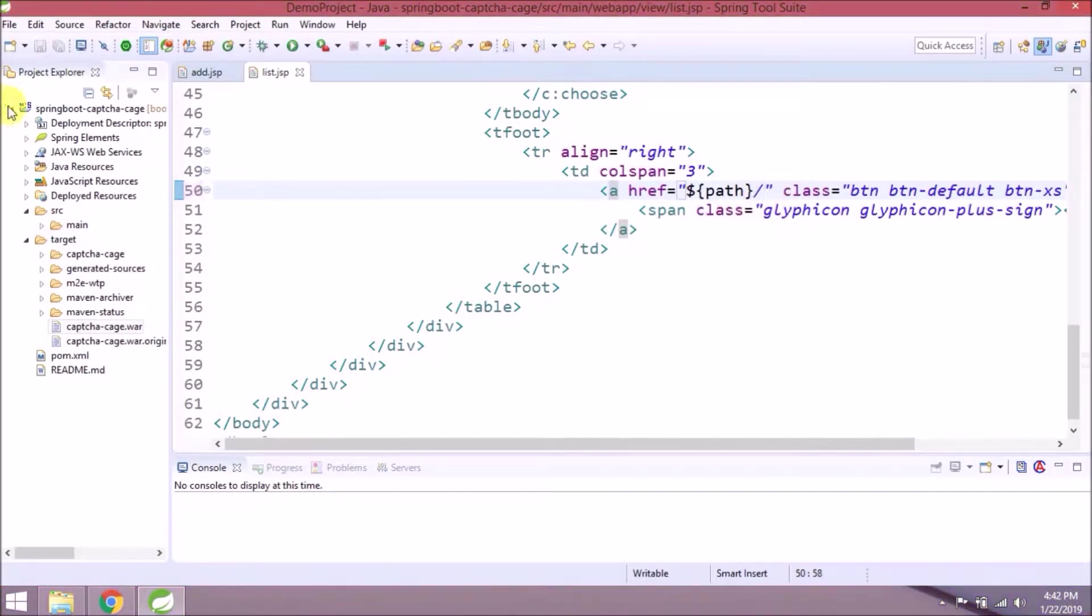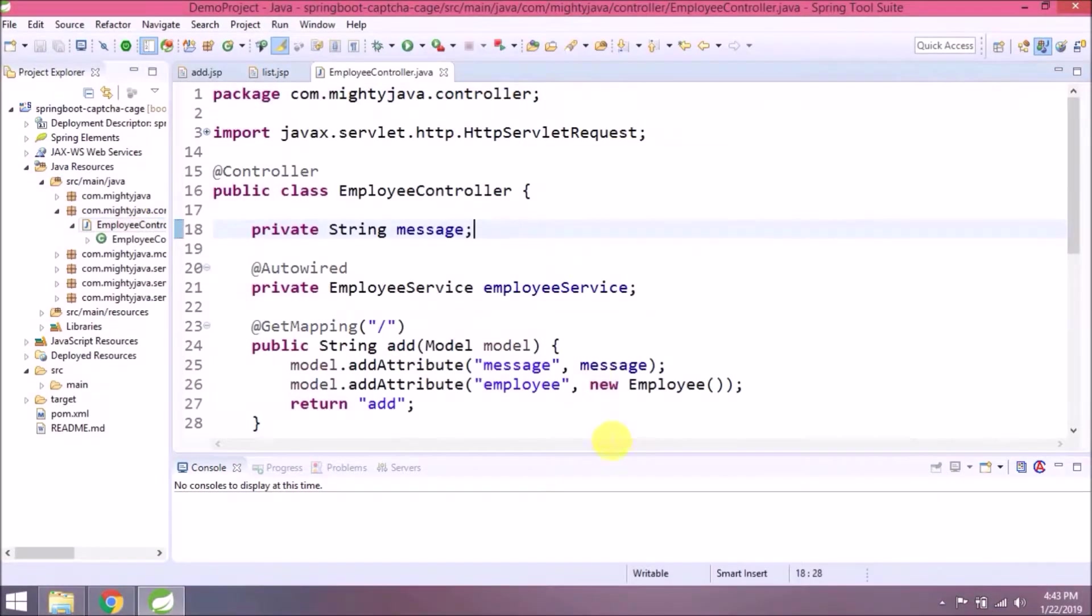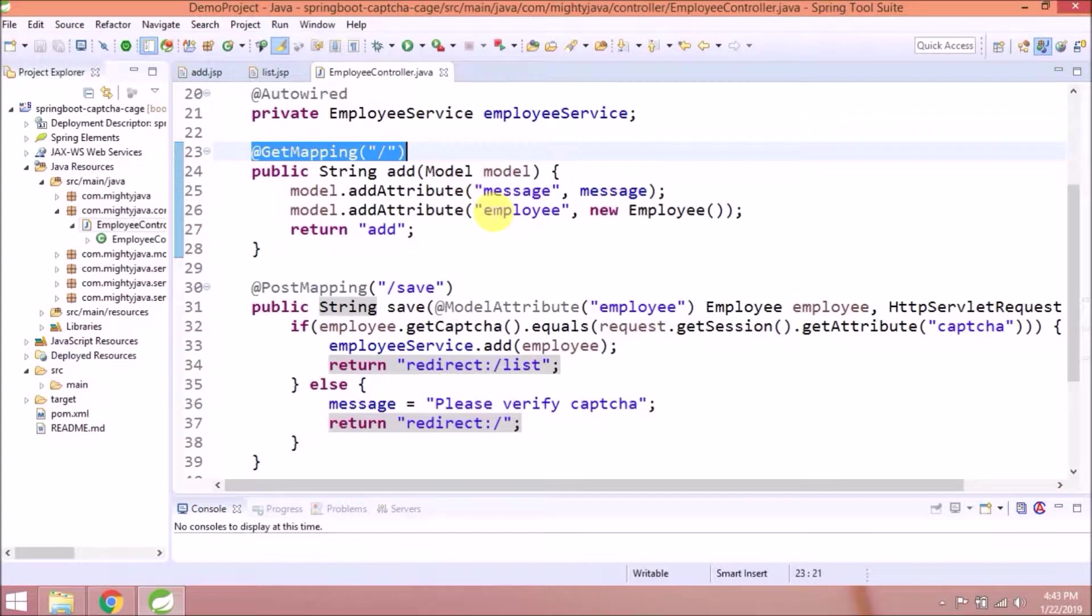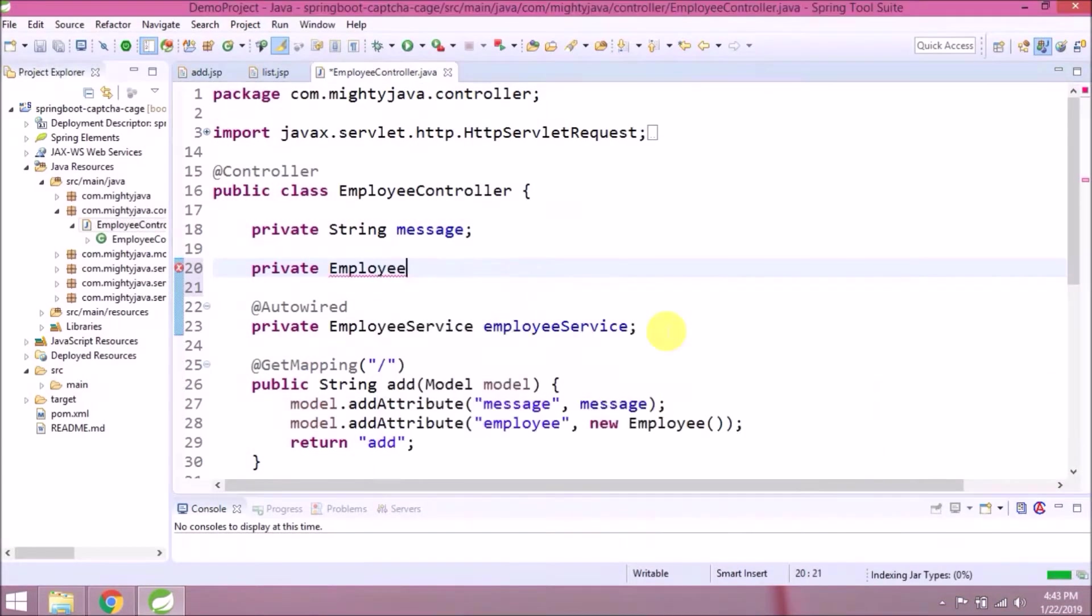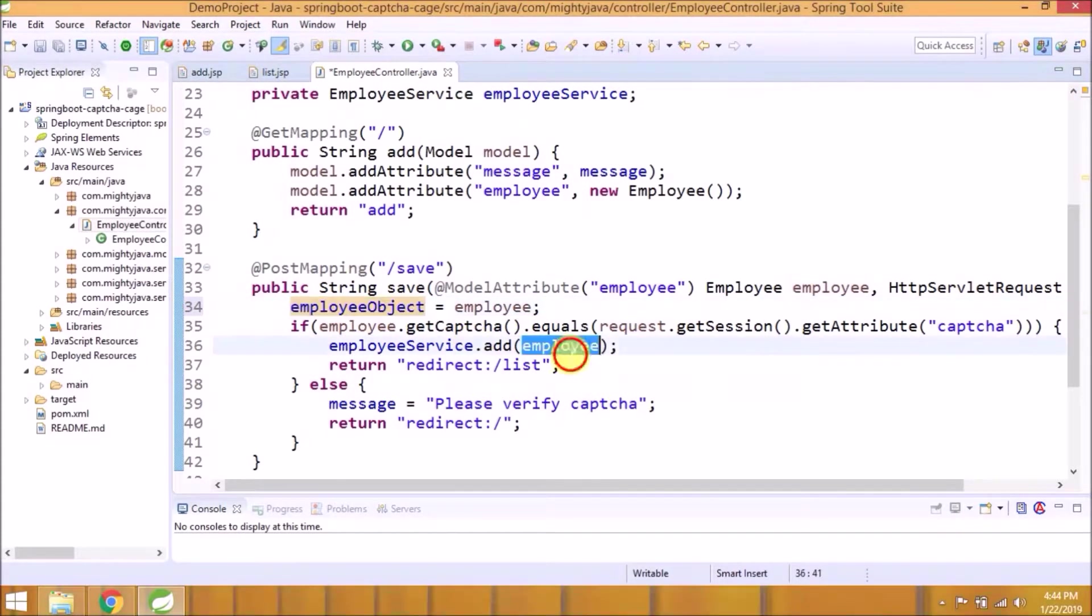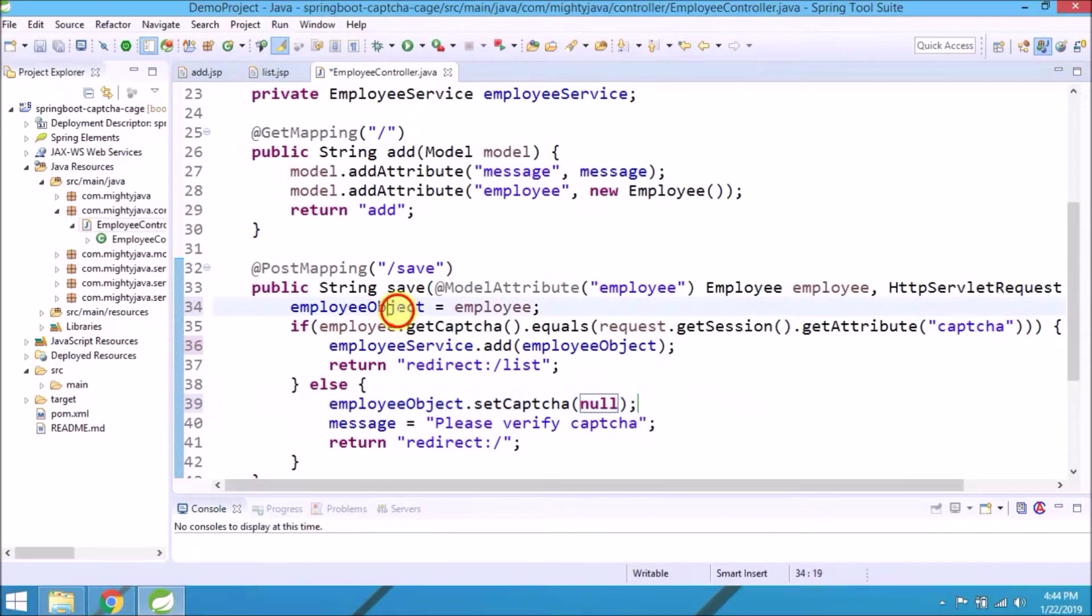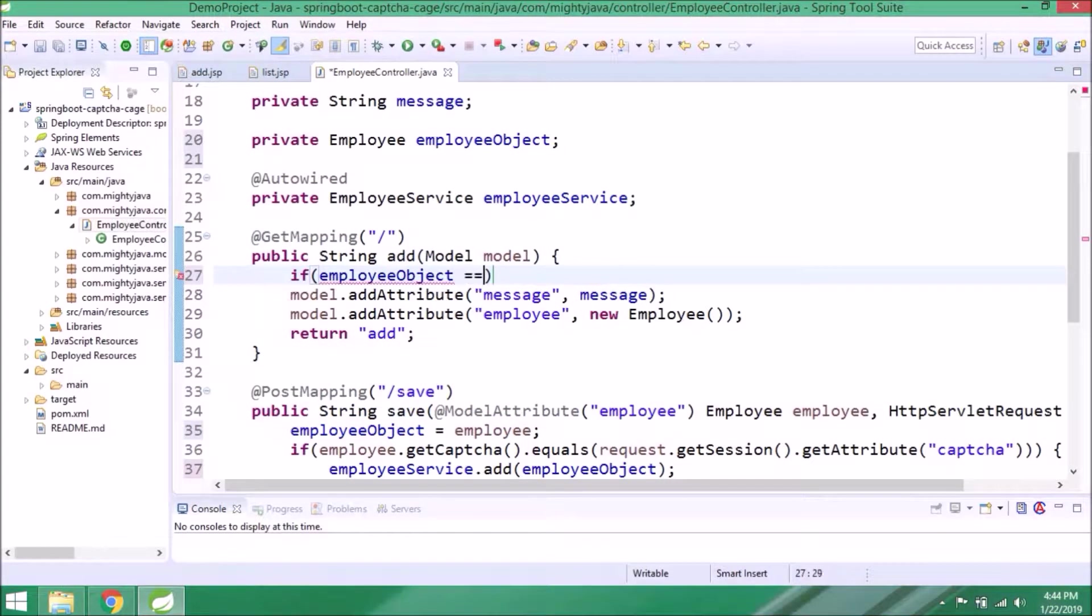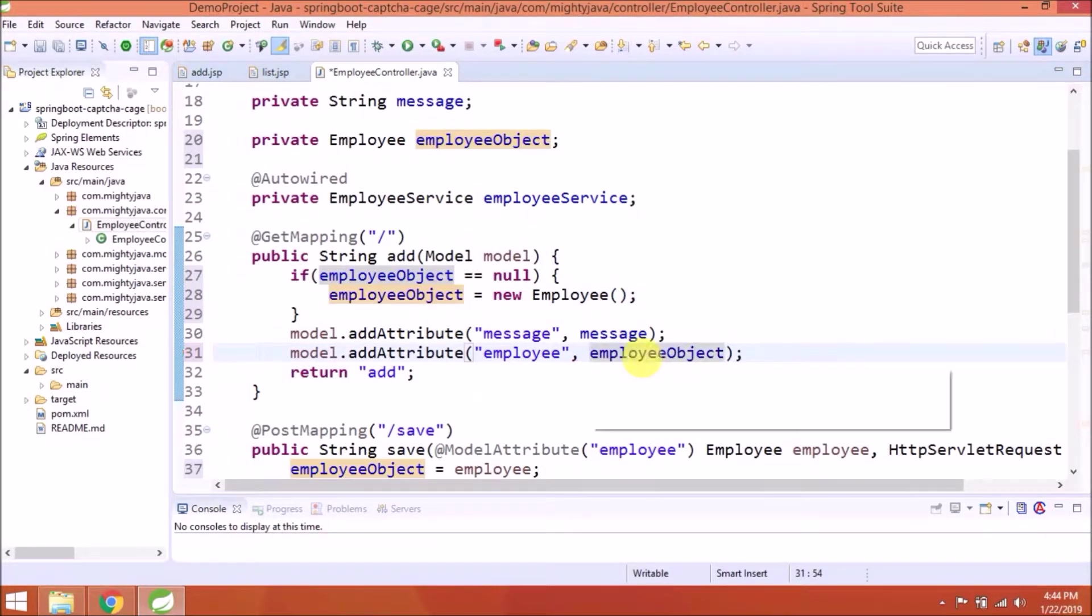Now let's add the second change. Open the employee controller. The scenario is when it's redirecting back to the add method, as you can see we are returning a new employee object. Instead of sending directly, let's create one private variable for employee and add the required changes. One private variable for employee. The changes are very simple. That's it.